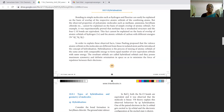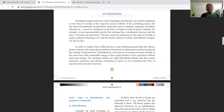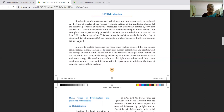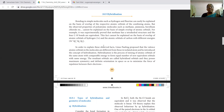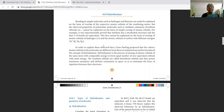Next we are going to see hybridization. Bonding in simple molecules such as H₂ and HF can be easily explained on the basis of overlap of the respective atomic orbitals of the combining atoms. But the observed properties of polyatomic molecules such as methane, ammonia, and beryllium fluoride cannot be explained on the basis of this simple overlap of atomic orbitals. For example, it was experimentally proved that methane has a tetrahedral structure and the four C–H bonds are equivalent, which cannot be explained by simple atomic orbital overlap.